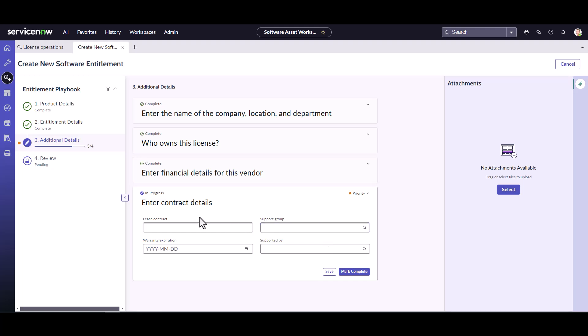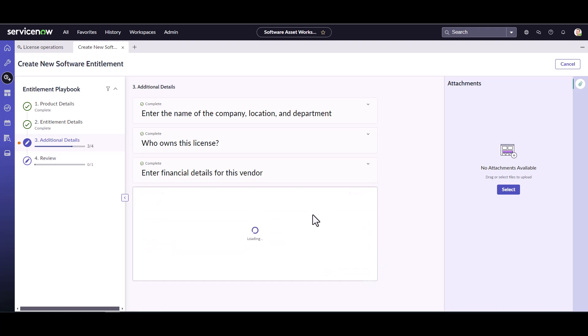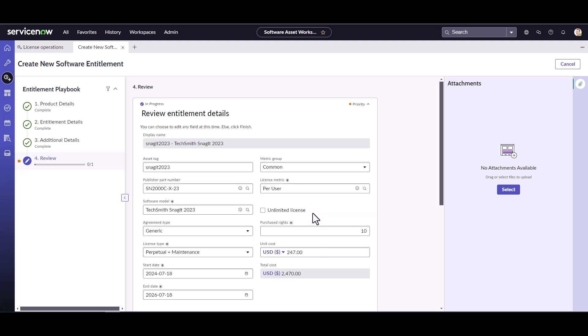And then next is where you can put in some contract details. So maybe I don't think you would have a lease contract for software, but maybe you have a specific group that supports this type of software or specific user that supports this. Doubtful there's going to be warranty expiration on software. You're going to be tracking your maintenance through that maintenance field we populated earlier. So I'm going to mark that as complete. I'm not going to specify any support groups, but that's probably something your organization does have. And here we go.